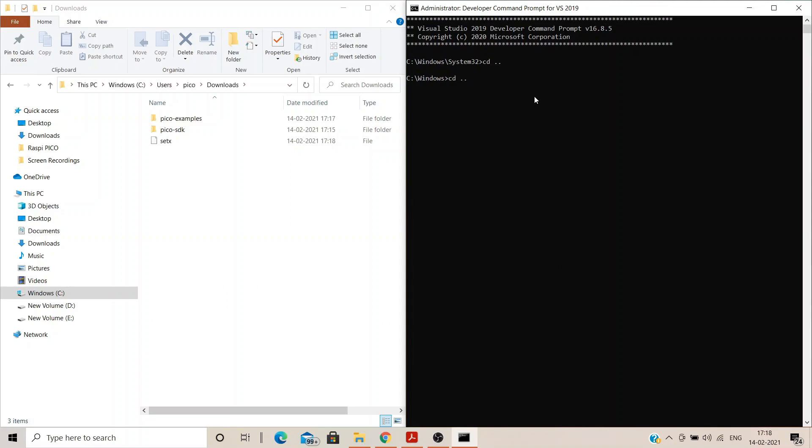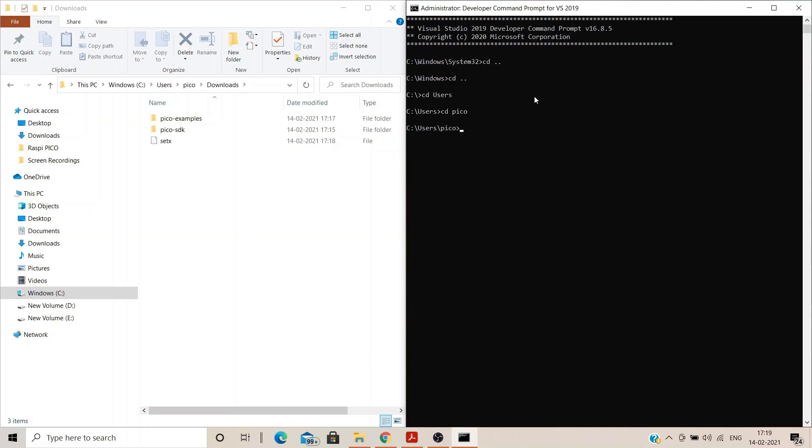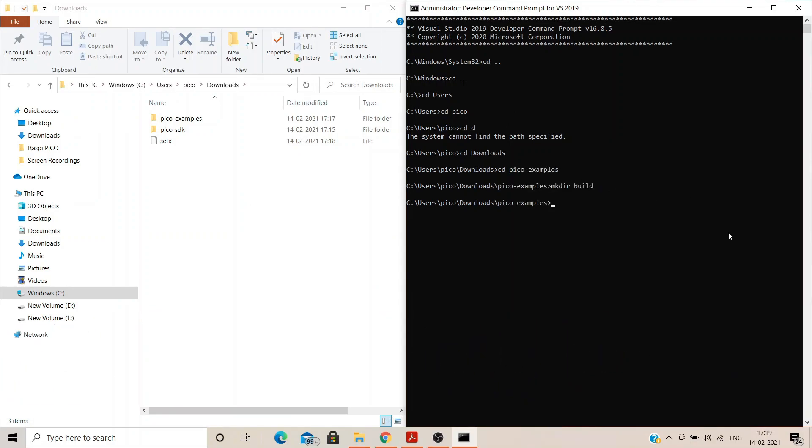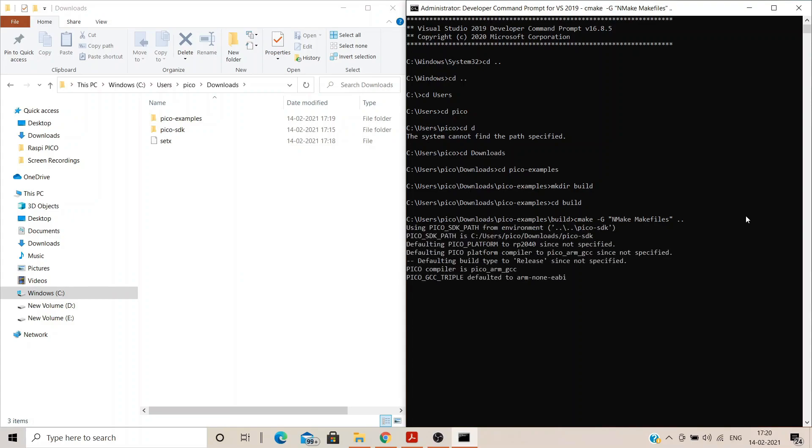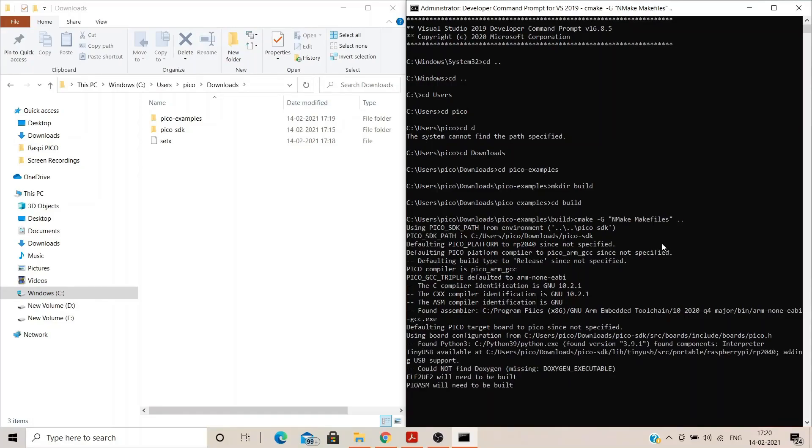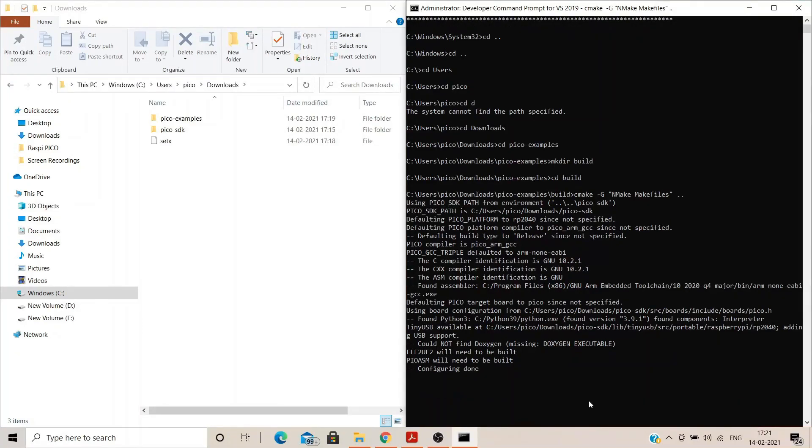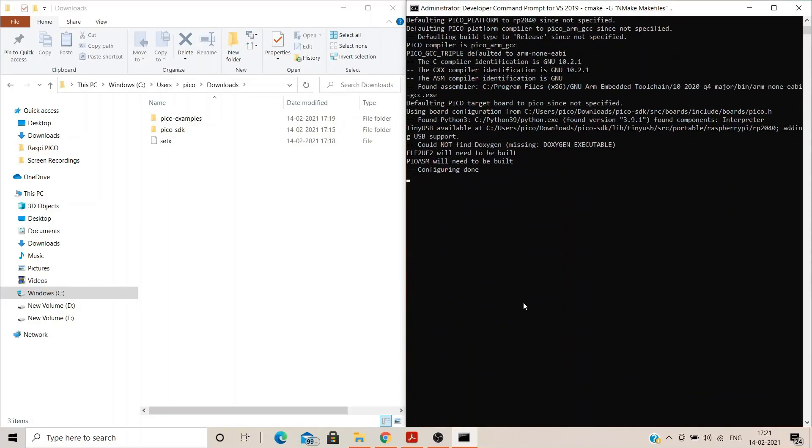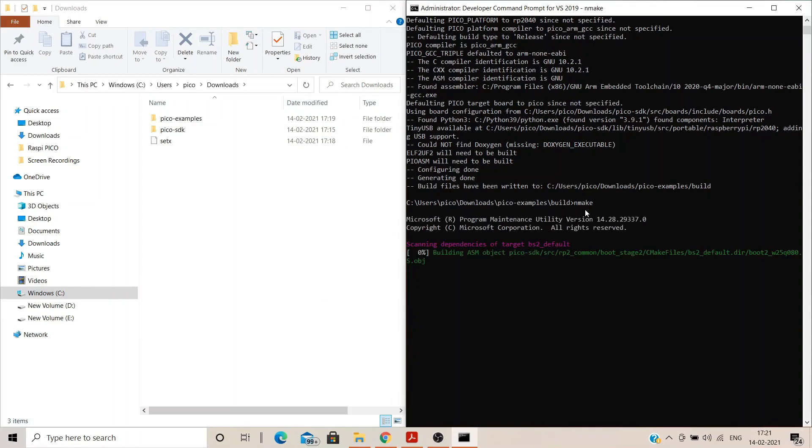Enter into Pico examples folder. Line by line commands are on the display. Pause the video to follow. Make a folder build. Enter into the build folder and write in the command cmake hyphen g and make maker files. As you can see, the cross compiler has been correctly identified as GNU 10.2.1. Some of you might face build failure at this point or somewhere next during the VS Code configuration. Follow the end of the video to find a possible solution. And finally, type in NMAKE.